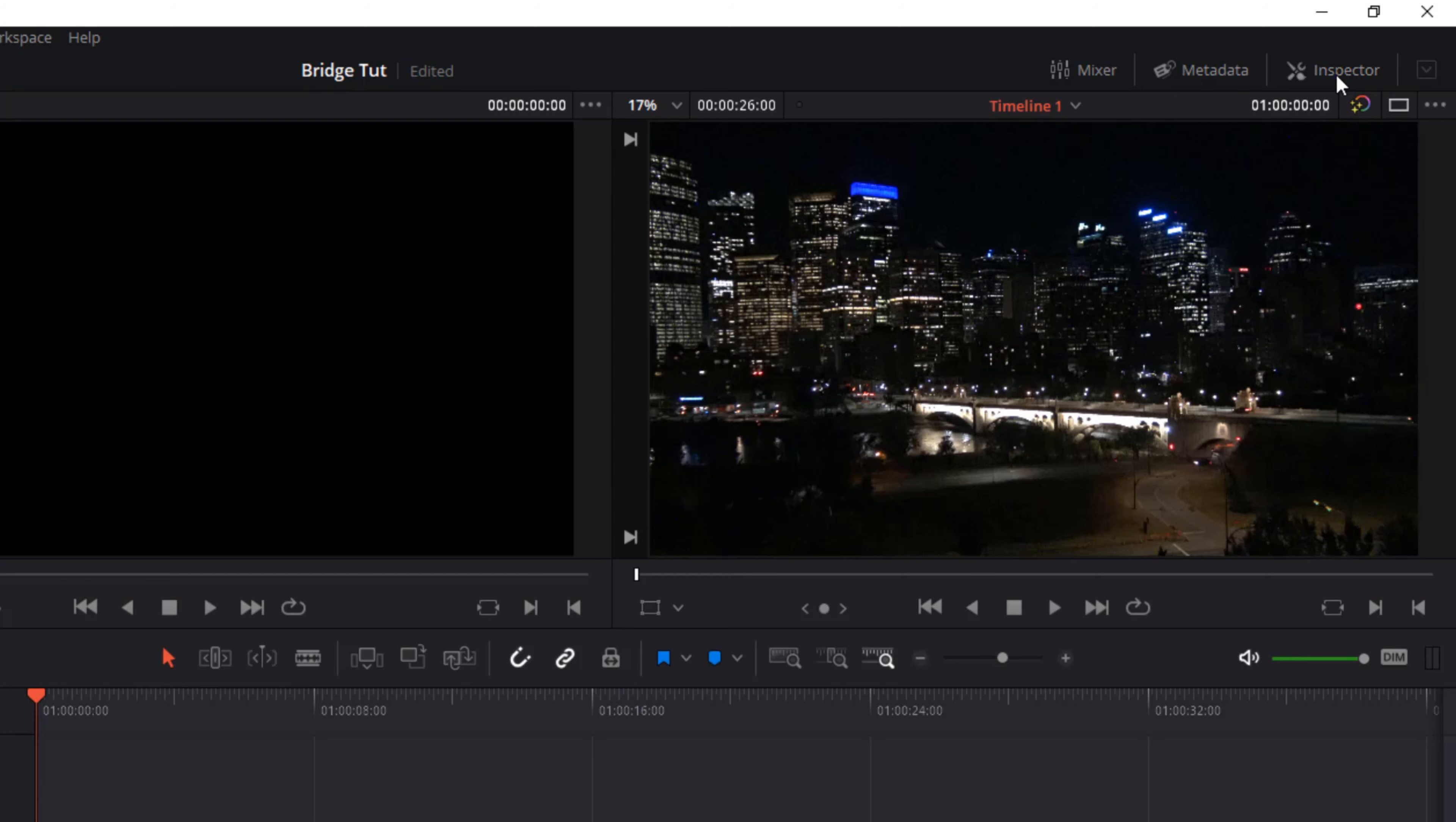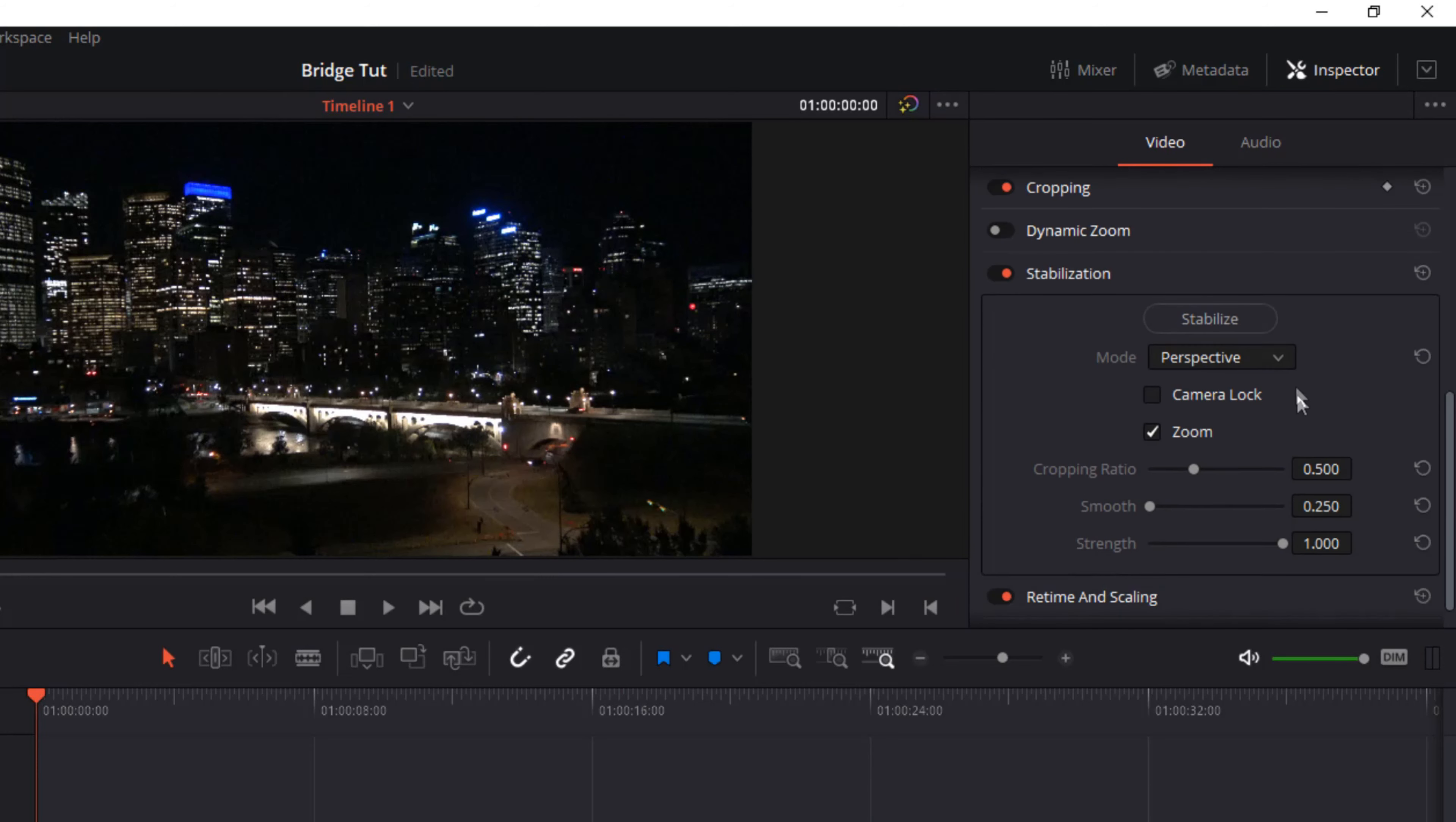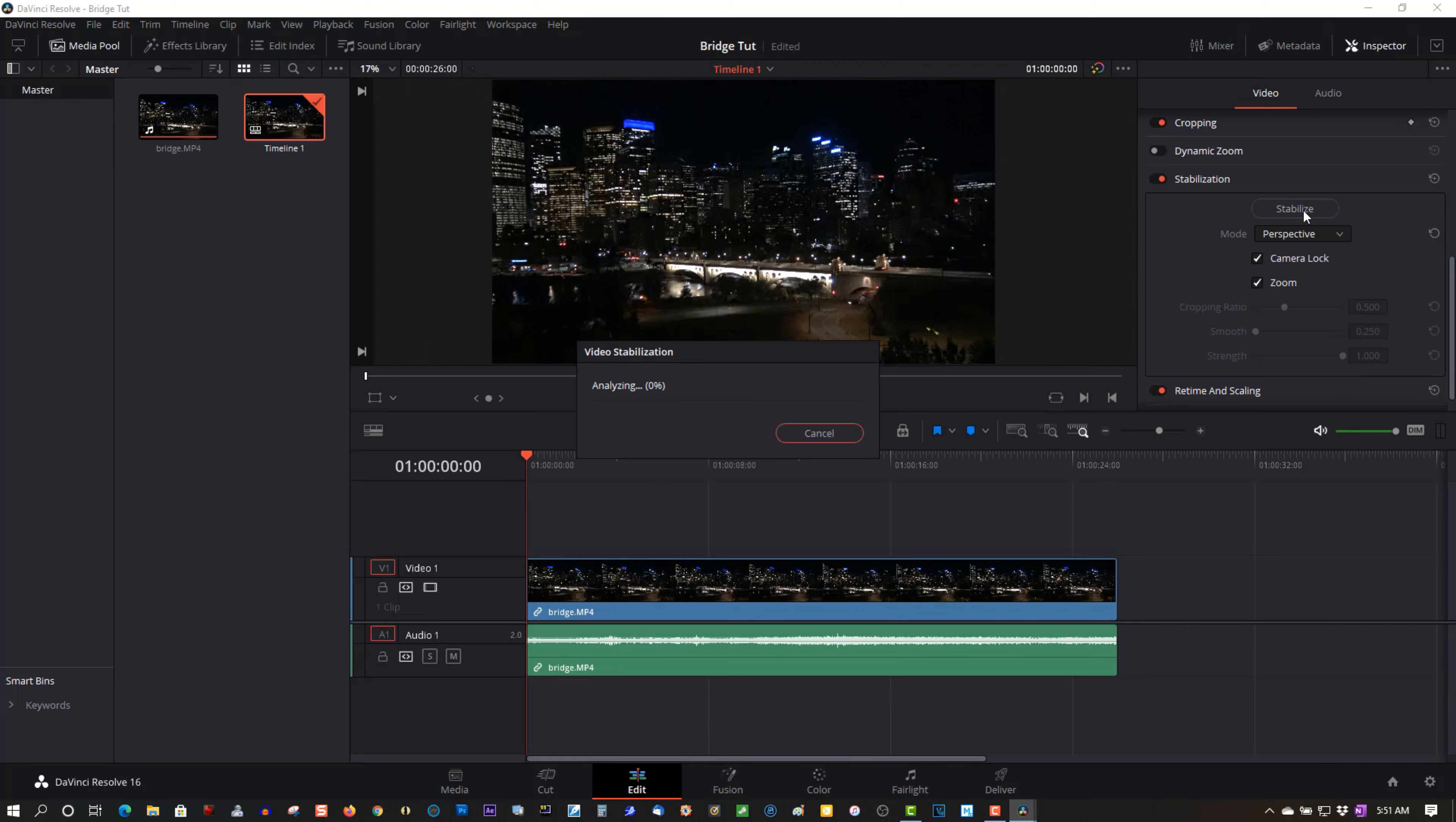So go to Inspector, double-click Stabilization. I just want to make sure it's on Perspective. I'm going to select Camera Lock and I'm going to stabilize it, and I'll see when it's done.